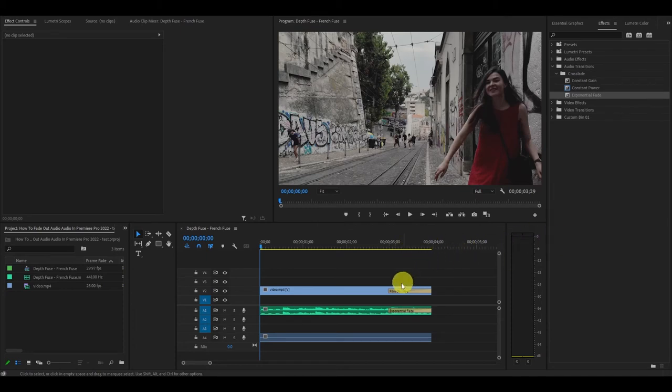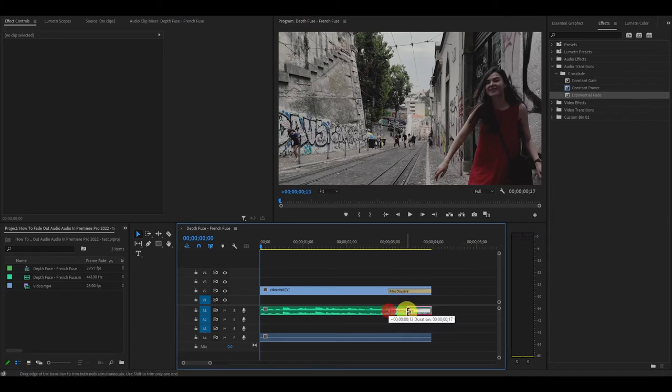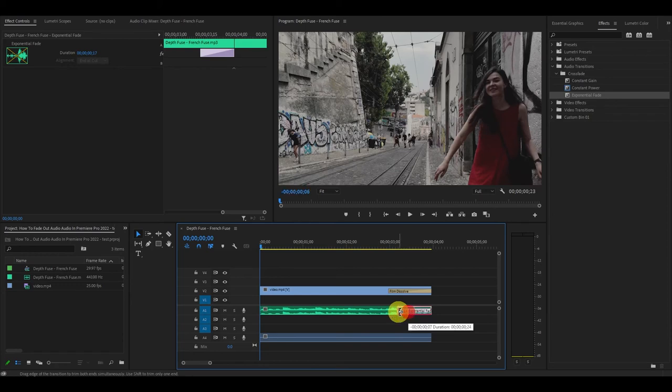Please also note, you can increase or decrease the duration of the fade by clicking and dragging the gold bar to the left or right.